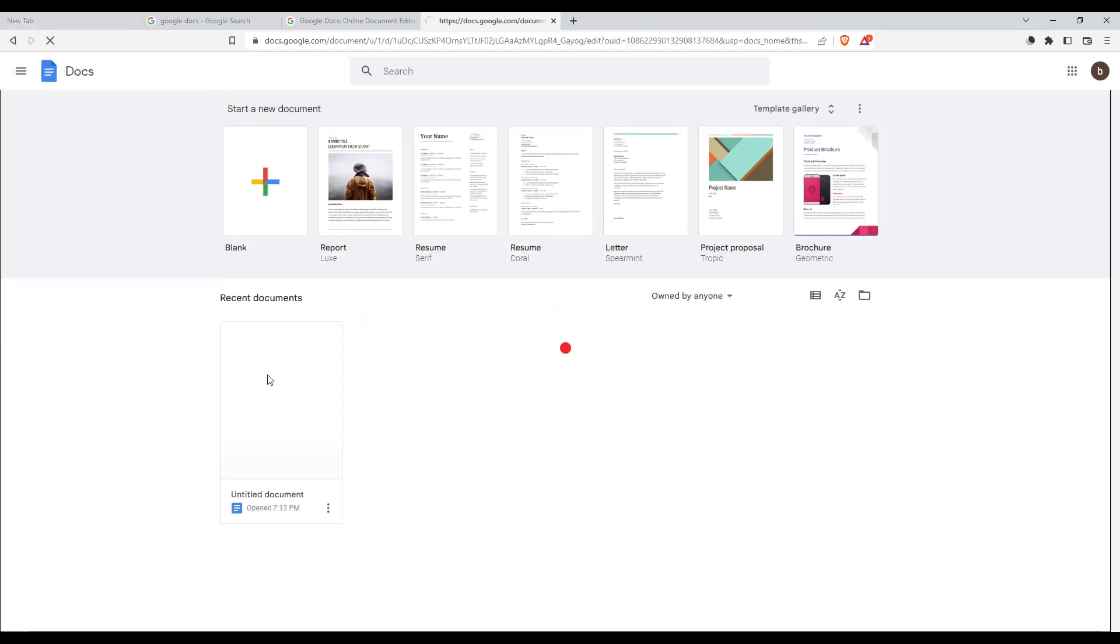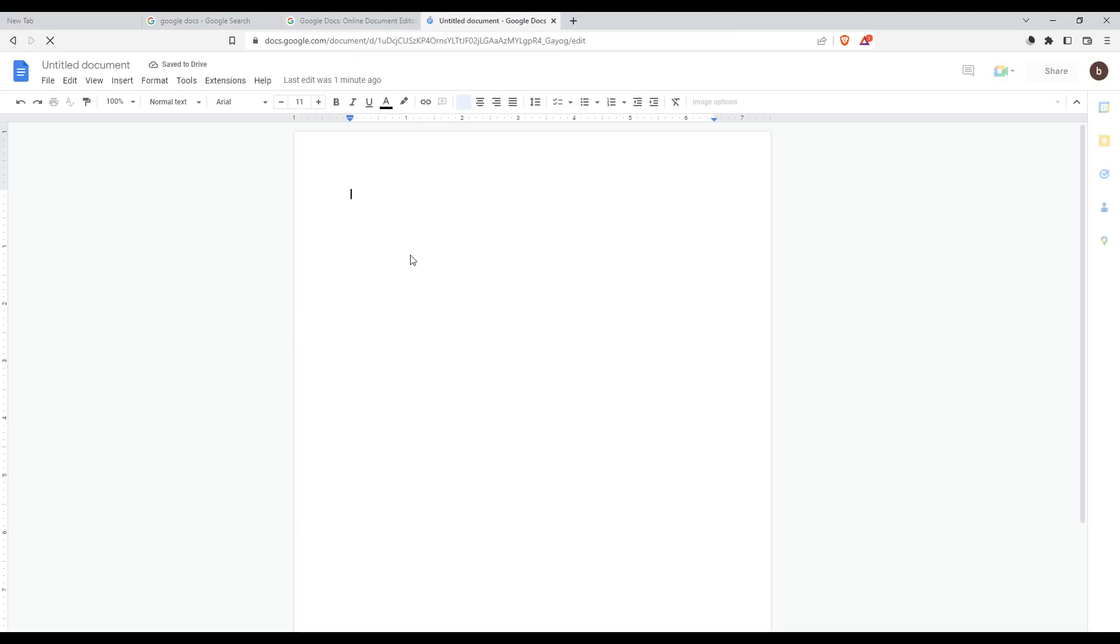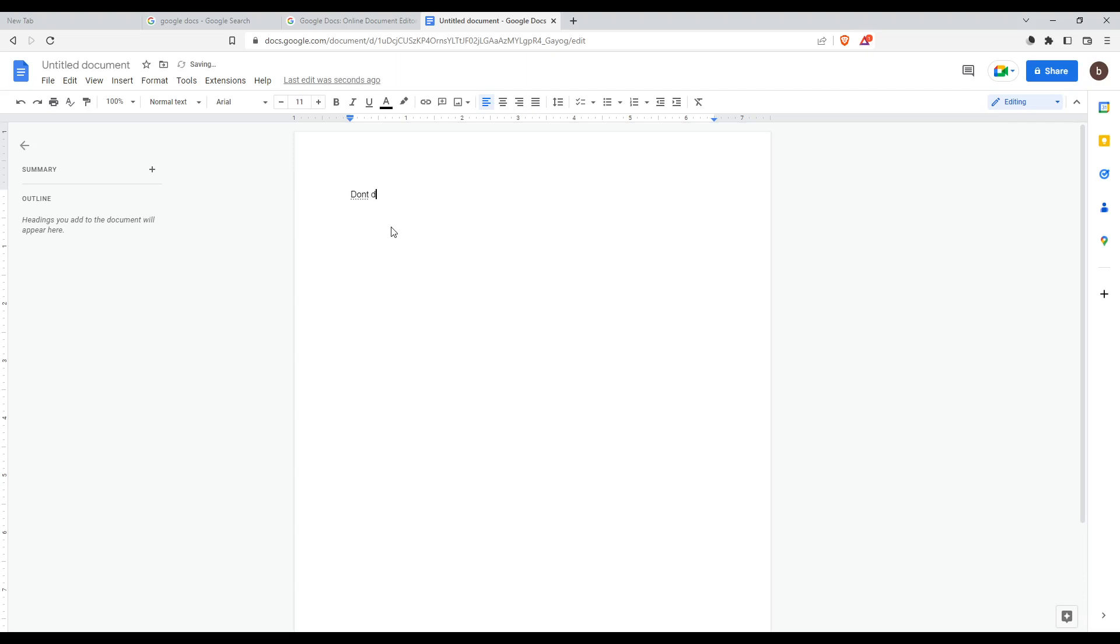For me, I'm just going to open our recent document which is actually empty so we can work on it. So let's use an example. Let's write some sentences. So I'm going to do that. I am like sick and I'm going to write sick like that.